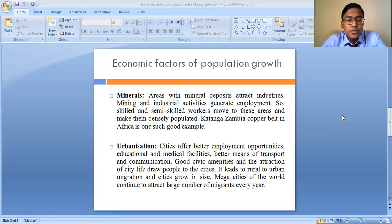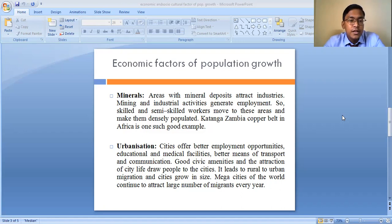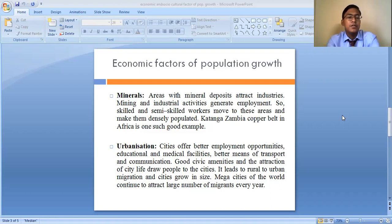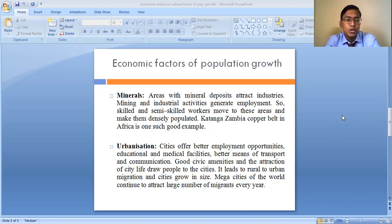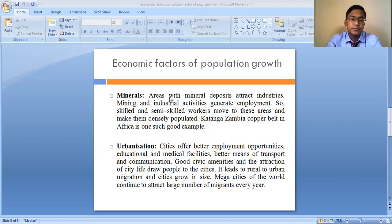Minerals are processed in industries and various kinds of products are manufactured. The availability of minerals has a direct bearing on population growth. Areas with enough availability of minerals see more industries being set up, industrialization takes place, and the population slowly increases. For example, in the Chotanagpur plateau region of India, huge availability of minerals has led to industrialization and now the state is quite highly populated.